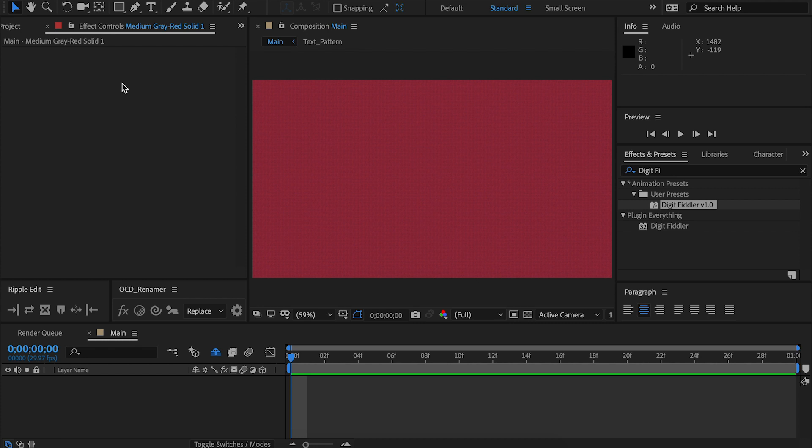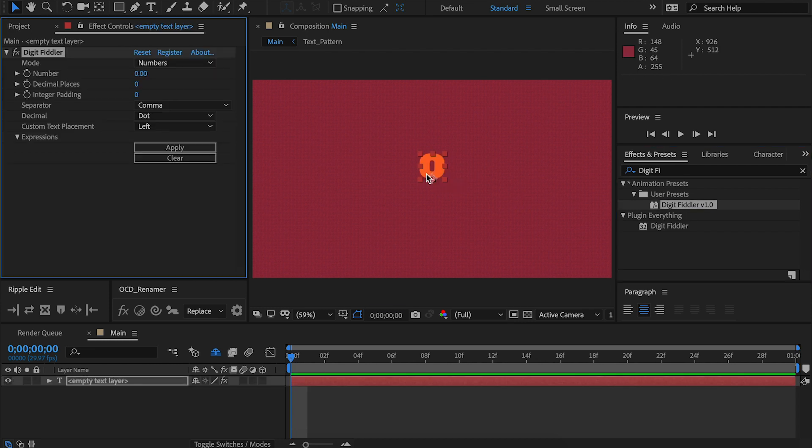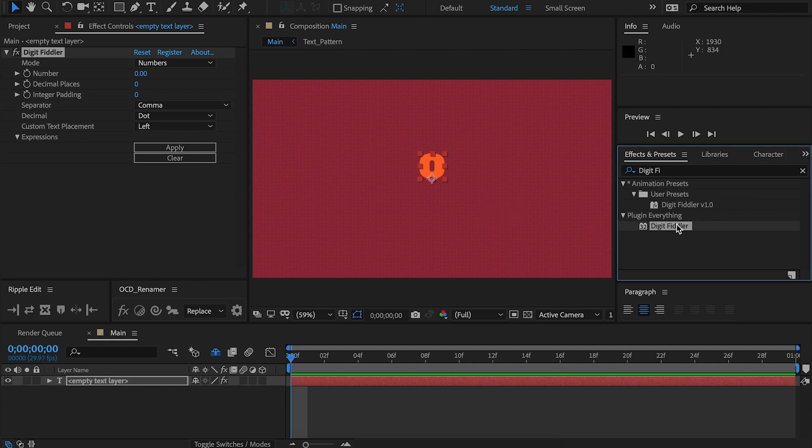If you want to add it to your comp, simply go to your effects and presets, click on the user presets and drag it into your comp. You're basically ready to go. However, if you aren't using a user preset or you happen to not have it, you can simply drag this onto a text layer and the controls will be the same. The difference is these apply and clear buttons, which I will explain at the end of the video.